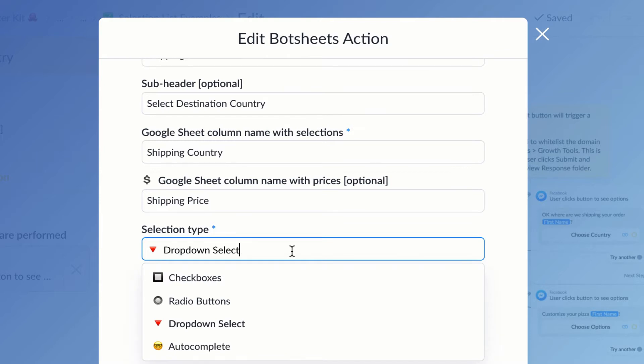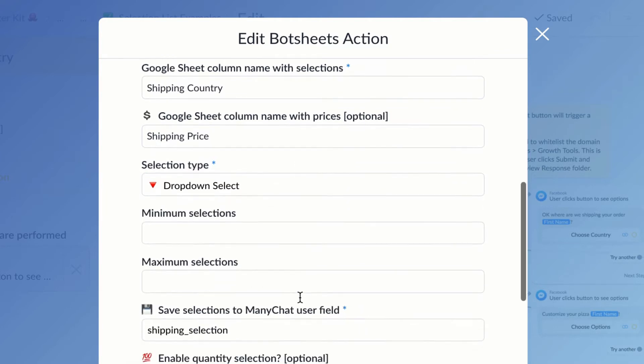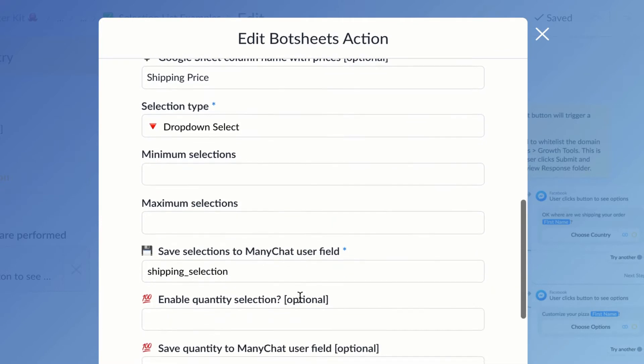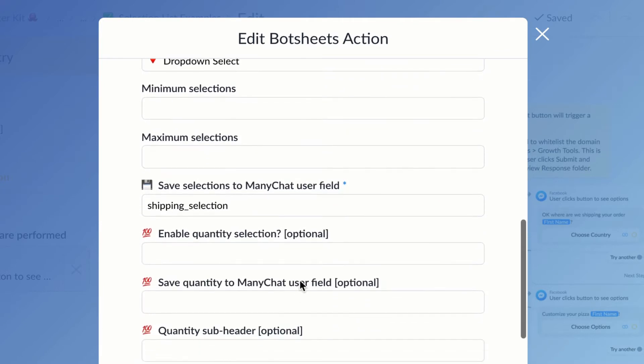I have other options here as well, but the one that's required, as indicated by this blue asterisk, is I'm going to want to save the country to a user field.